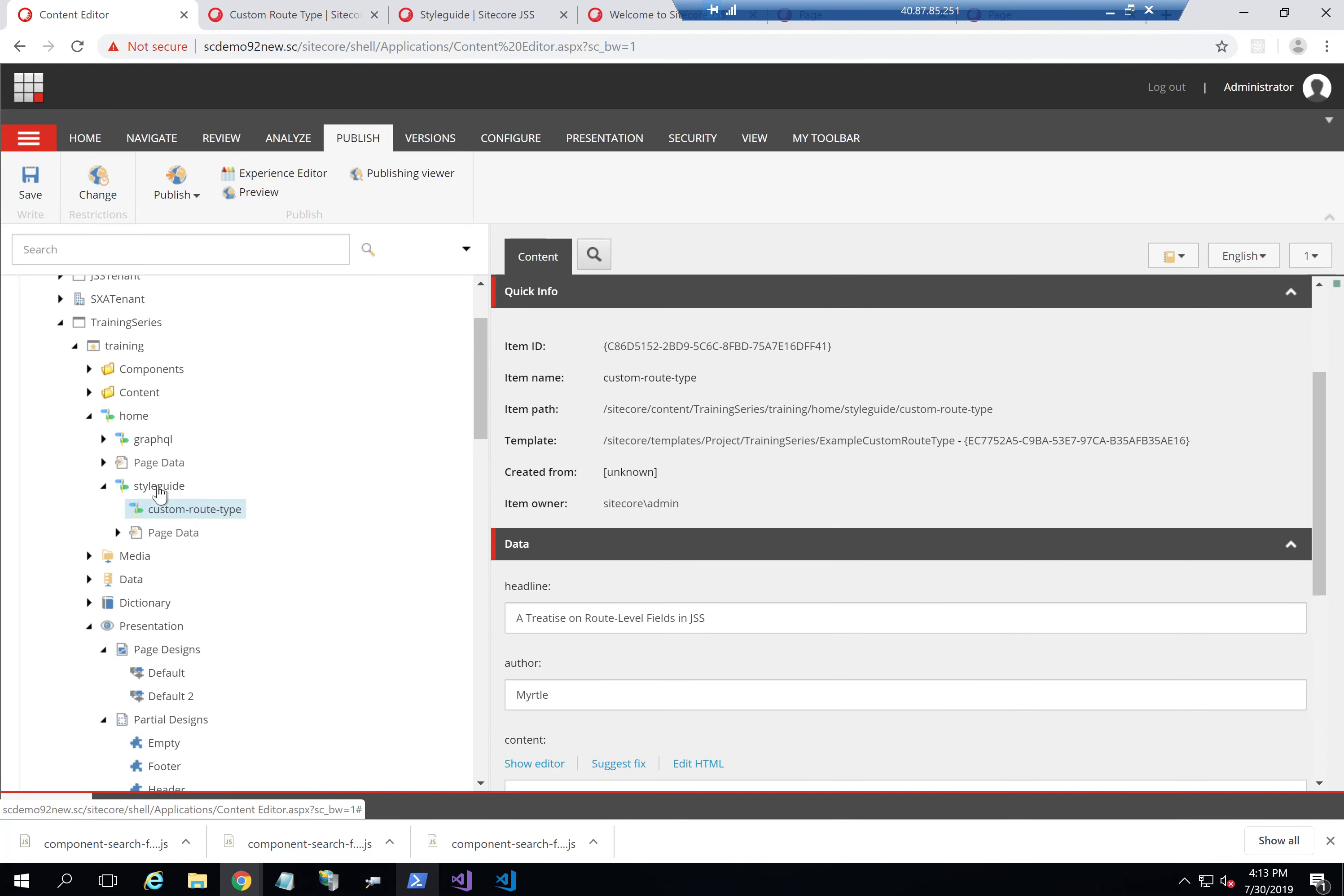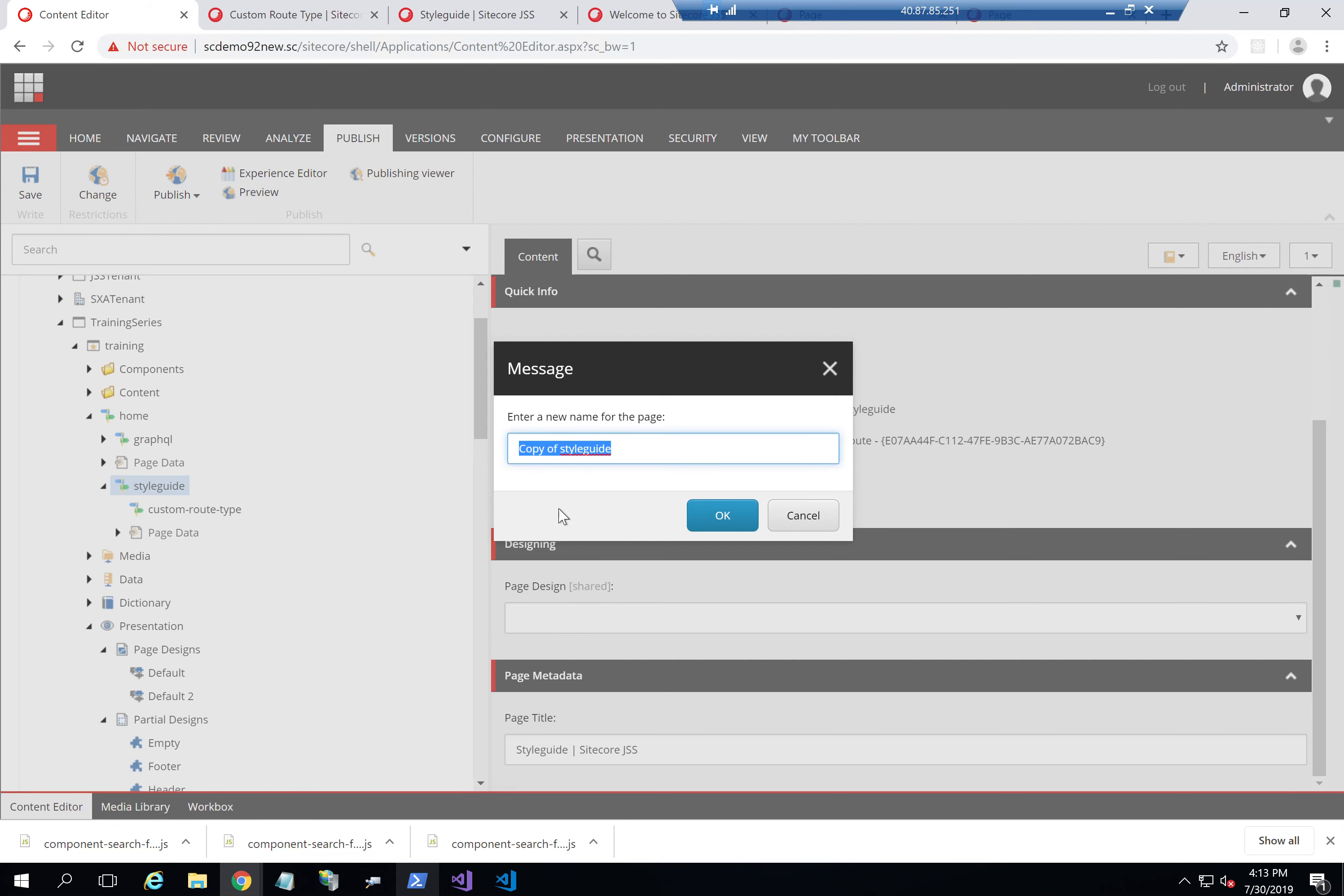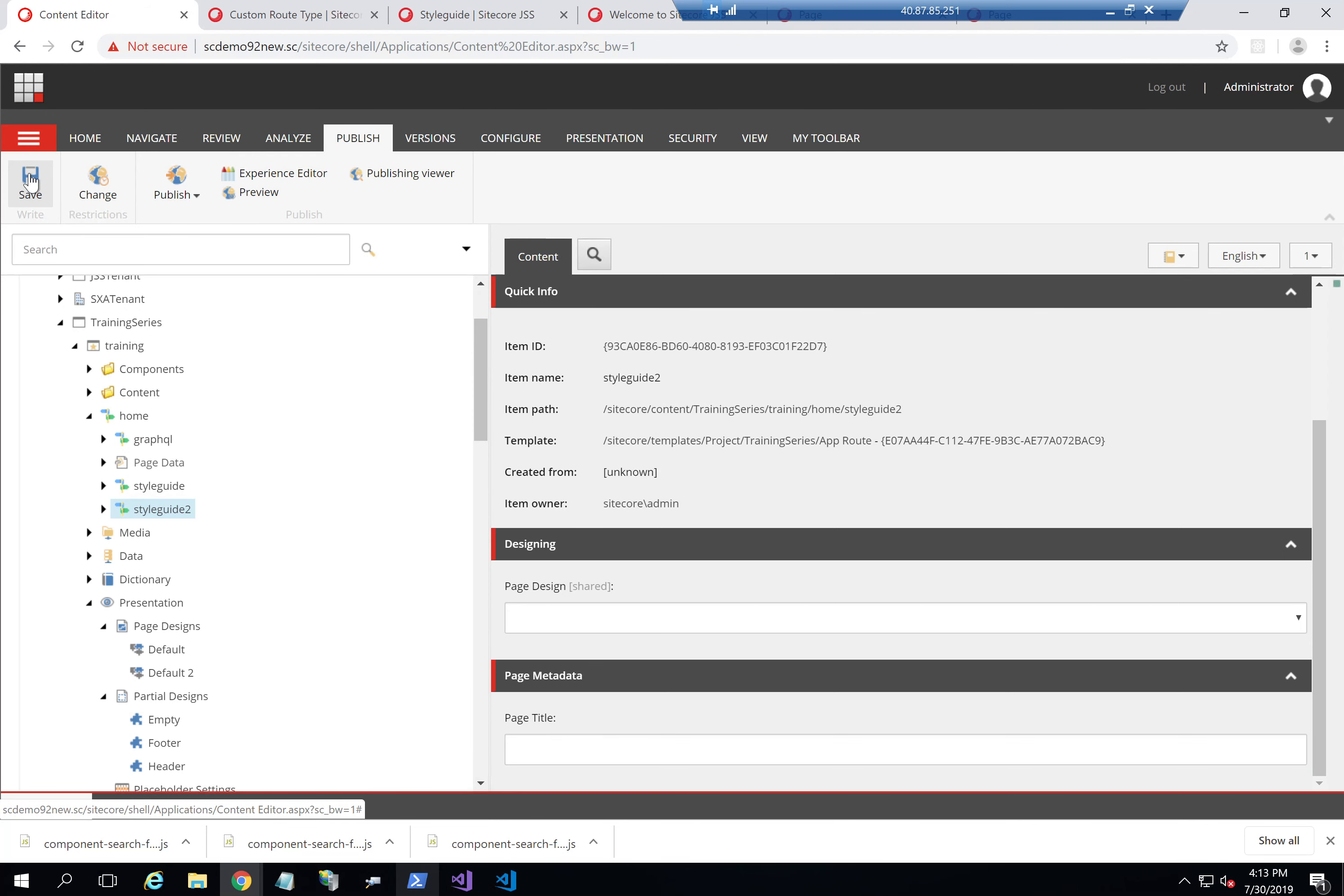And I'll create a new style guide page. So I'll duplicate this page and call it style guide two with an empty page title. Now this example doesn't really show much, but it shows that the capability is there.